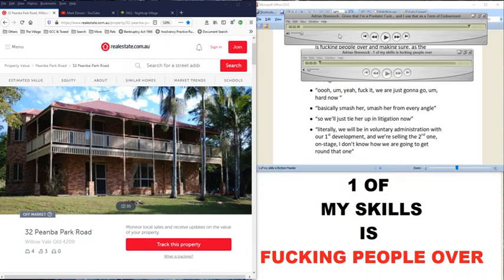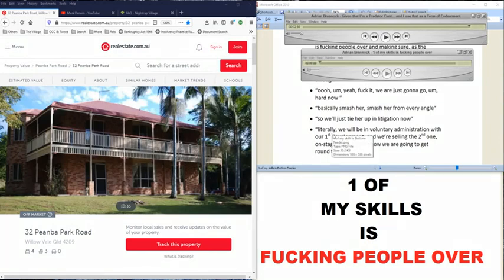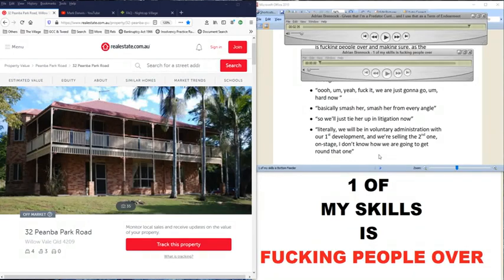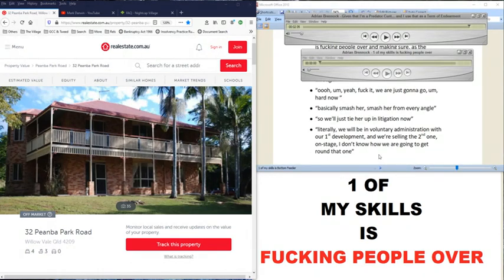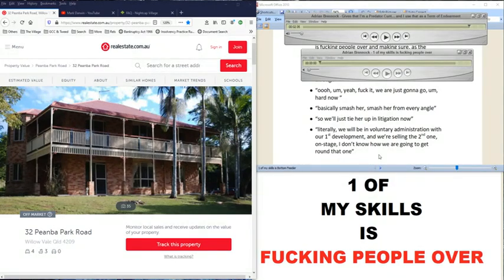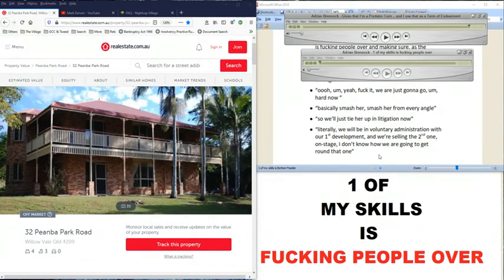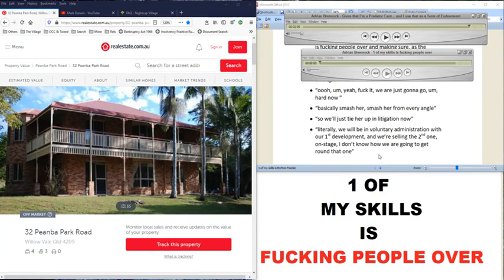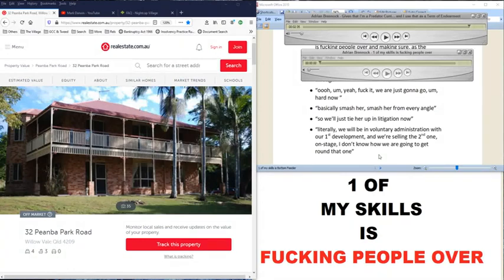Because, didn't you say in the previous Vox? Literally, we will be in voluntary administration with our first development and we're selling the second one on stage. I don't know how we are going to get round that one. Well, I don't know either. Because there are court statements saying that you aren't the same. You argued in court. You perjured in court. And yet that confession says you knew you perjured. All the same people were involved in the first development in the second one. And you're selling the second one as you're trying to rip off all the past investors by putting Wolumbin Horizons into liquidation so that they can't get anything back out of it. And you've described how you wanted to do that too.